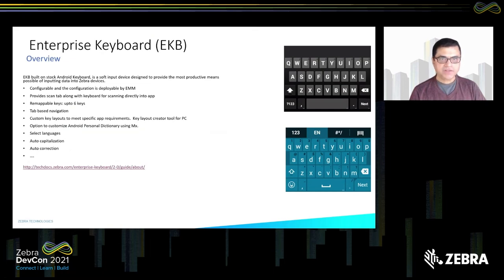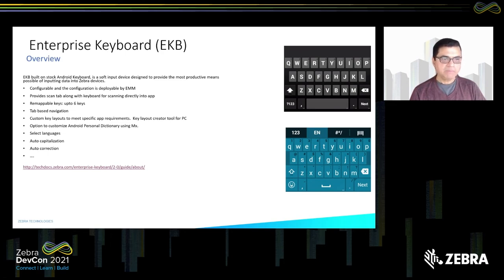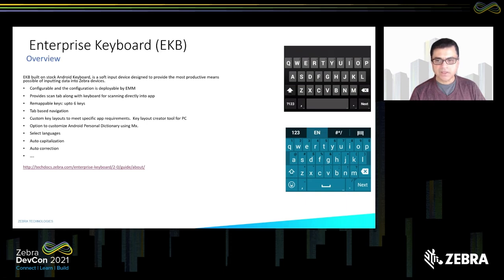Enterprise Keyboard is designed for enterprise use cases where the Google keyboard is not very helpful. It provides a lot of configuration that Google keyboard doesn't: using only alpha, numeric, or special keys; scanning integration; key remapping of up to six keys; tab-based navigation; custom key layouts; customizable Android dictionary; language selection; auto-capitalization; auto-correction; and much more. That is the power of Enterprise Keyboard for enterprise use cases.